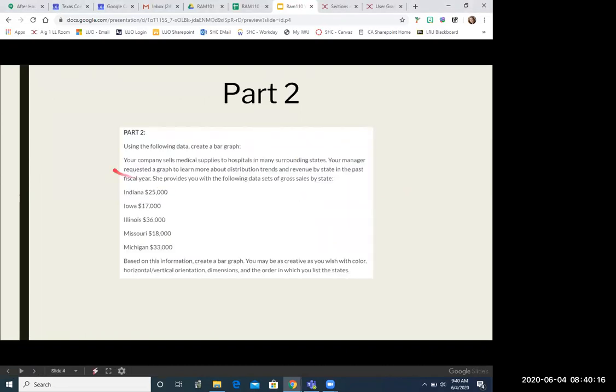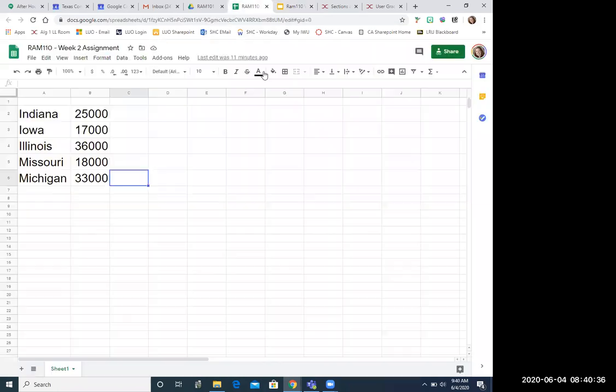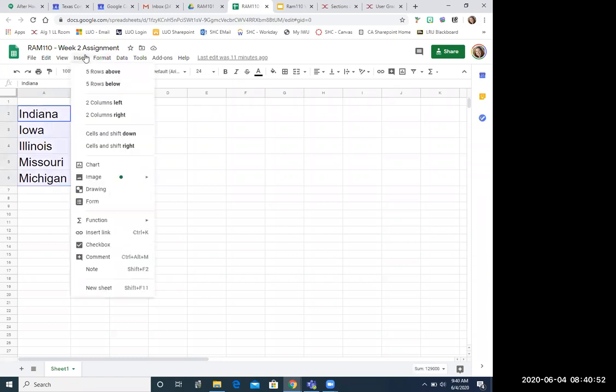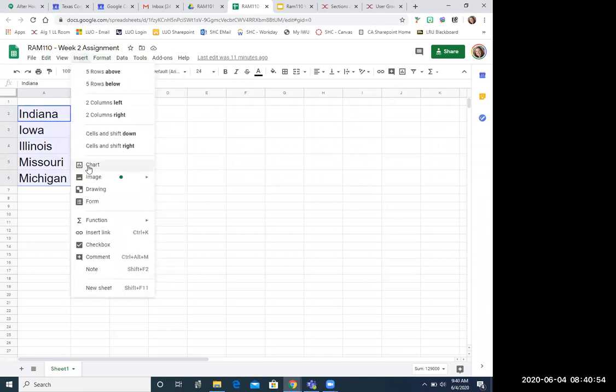Now for part two, you're creating a bar graph. You are given some data here, and you're going to be creating a bar graph. Now for this purpose, I thought I'd walk through how I would do it using Google Sheets, because you might have Excel, you might not, but I'm a big Google fan. So what I did, and I'm sharing my Google Sheets or my Google spreadsheet. I just put the data in our spreadsheet. Okay. Then I'm going to highlight the data.